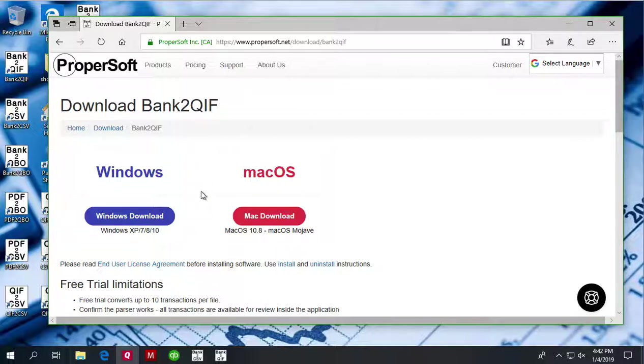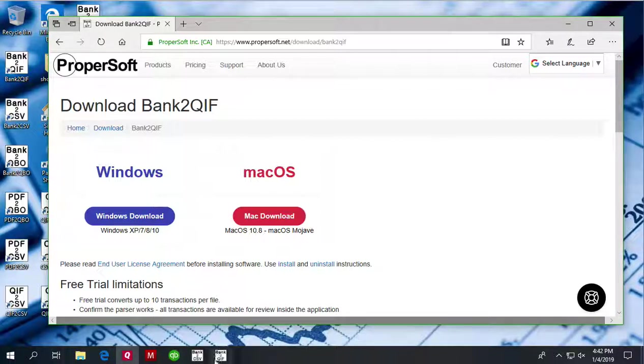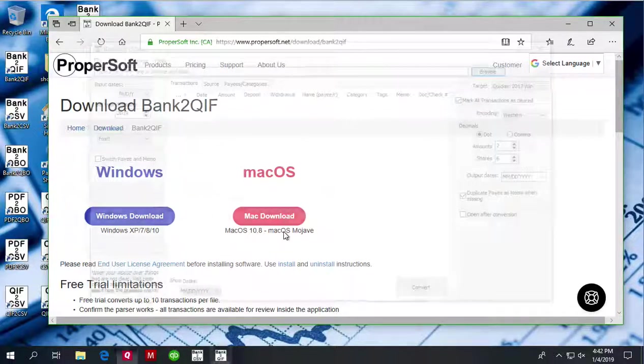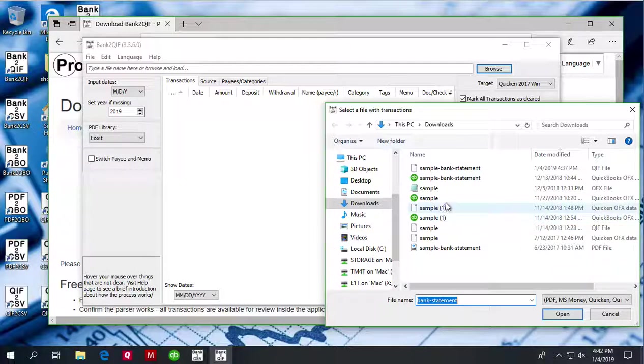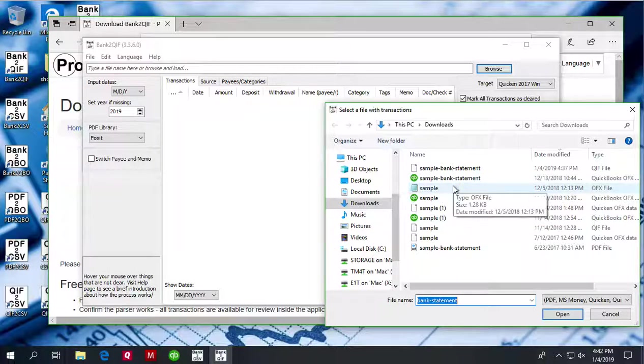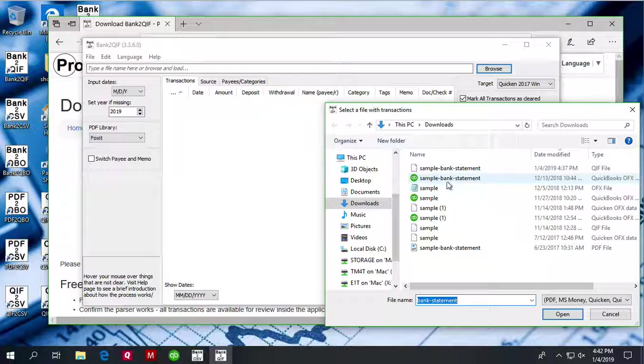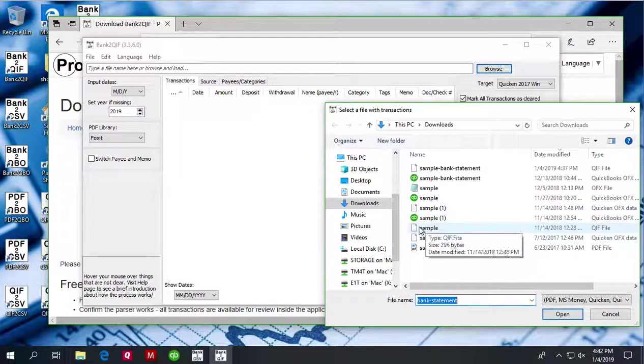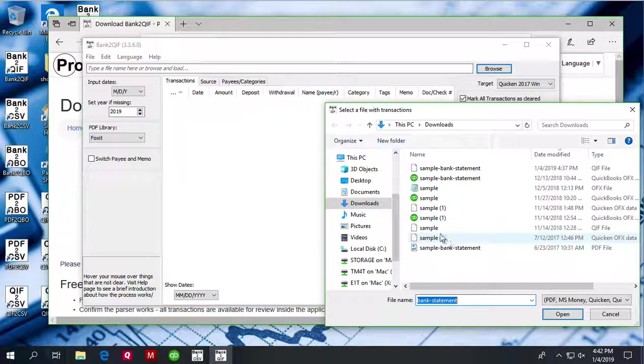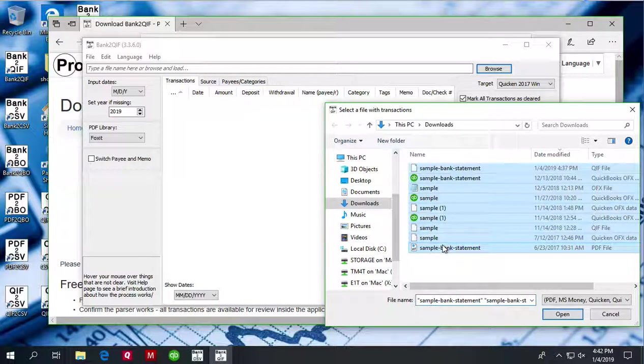Once downloaded and installed, start Bank2QIF and select a transaction file. You can load QIF file, QBO file, OFX file, QFX file, and PDF file. So we will try to load a PDF file.